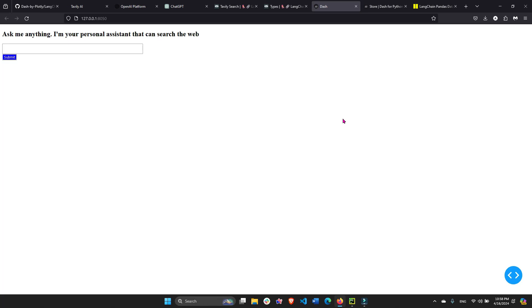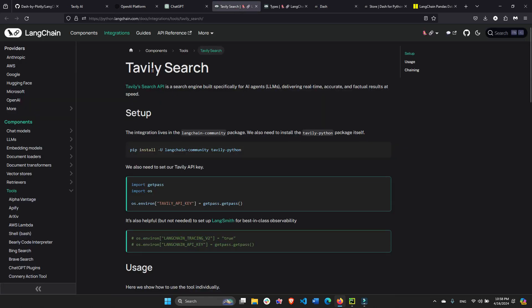Hey everyone, welcome back. In today's tutorial I'm going to show you how to create a Dash app that uses a LangChain agent in the back end with the Tavily web search tool. This is going to allow the agent to assist you in day-to-day questions, especially present-time questions.